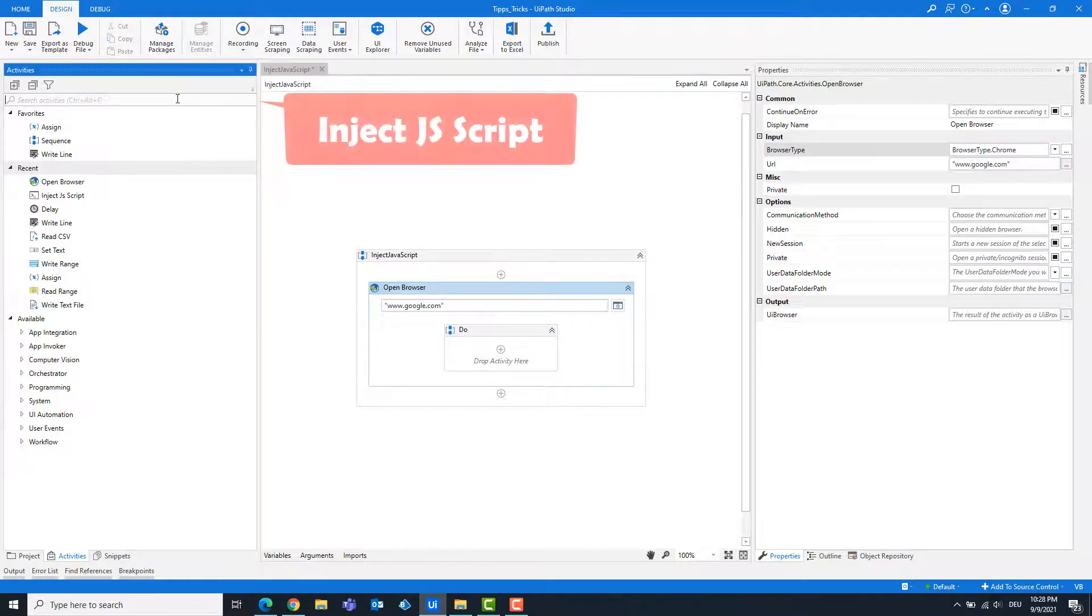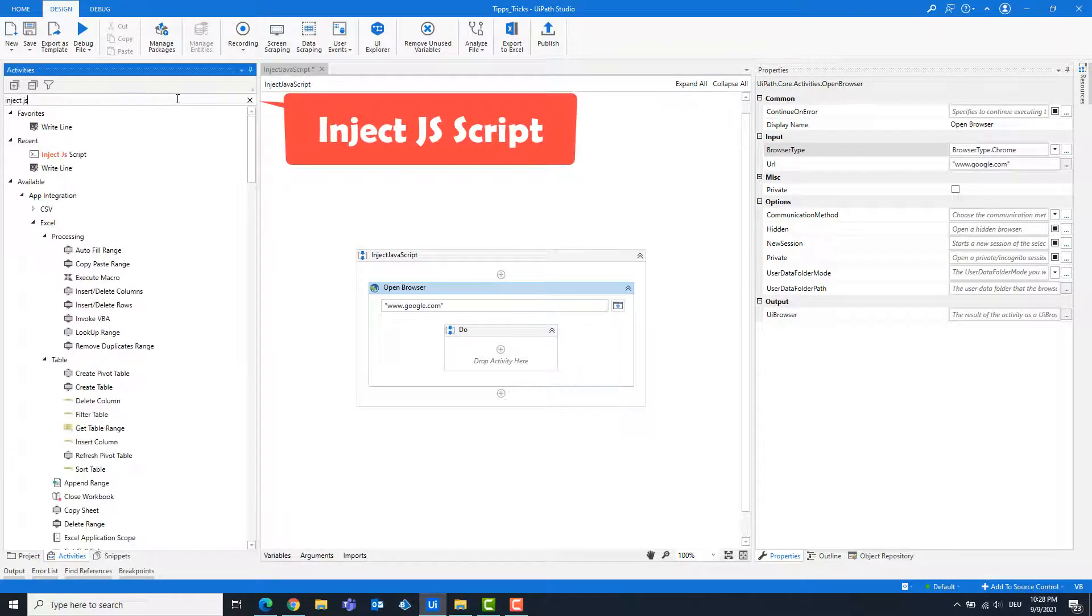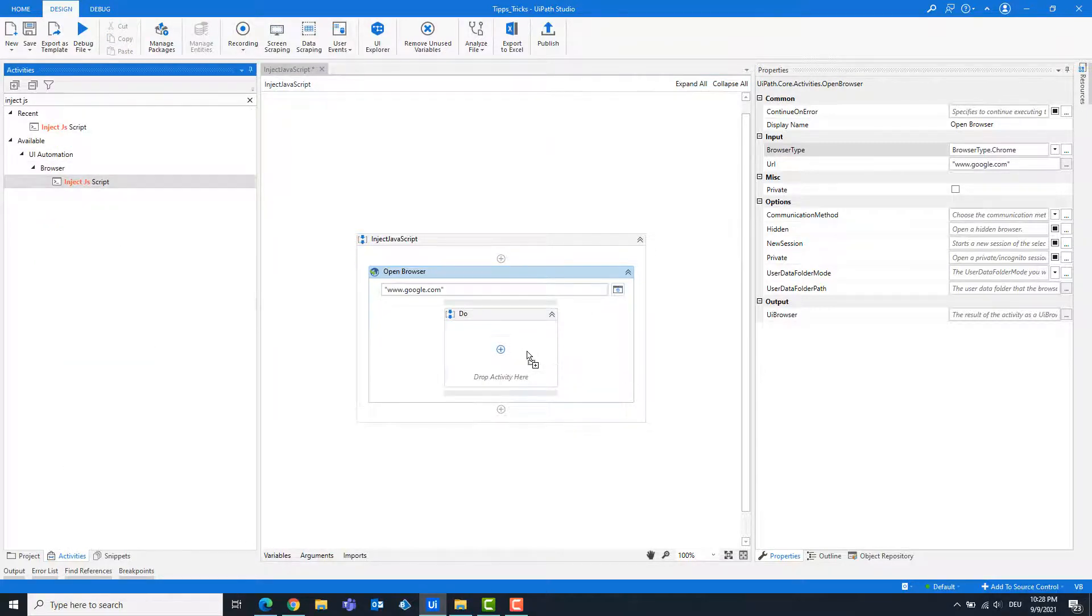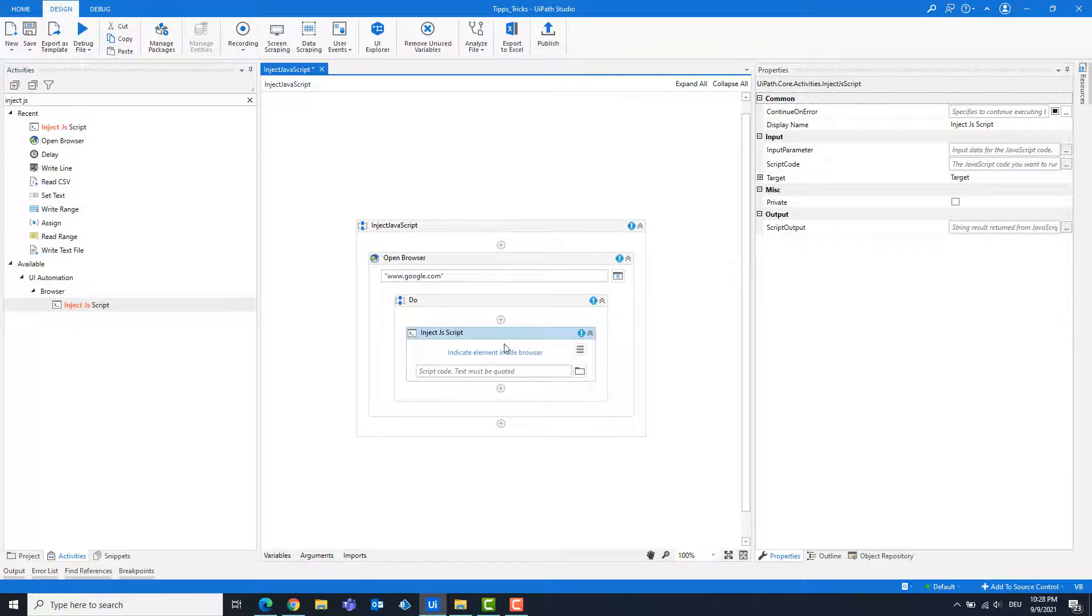Add an inject.js script activity. Enter the path of the JavaScript file.